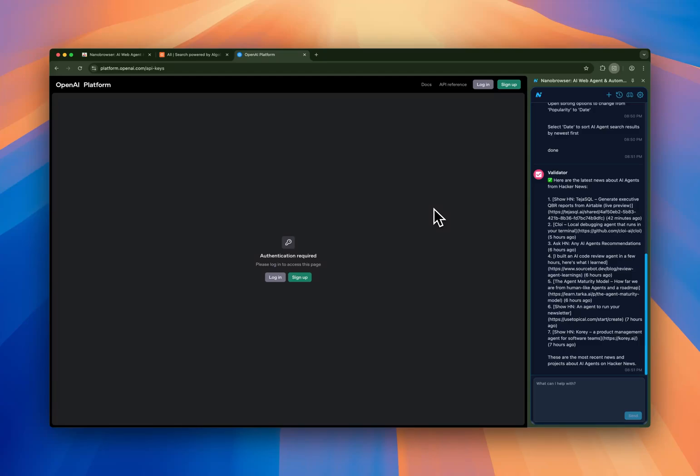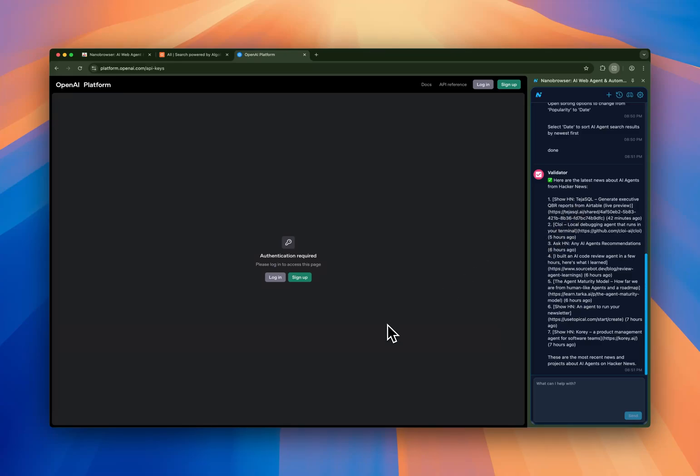For more advanced users, Nano Browser also supports custom LLM API endpoints. So you can set up your Llama server or your DeepSeq local instance or self-hosted instance, and then you can configure it directly. And depending on the configuration that you have, it's going to yield good results. So experiment with that.